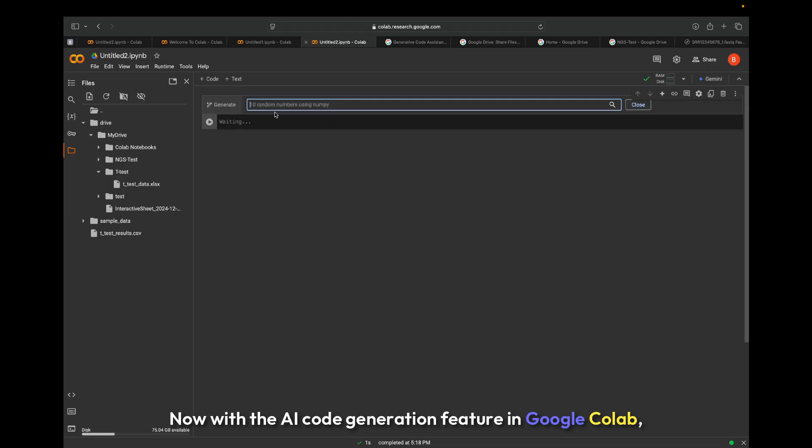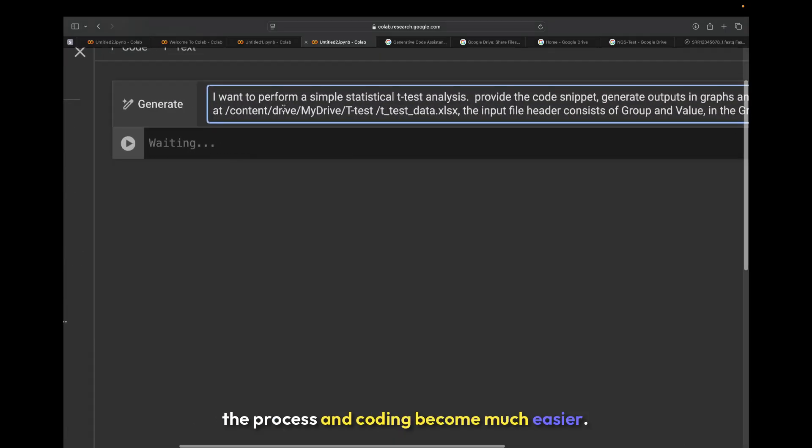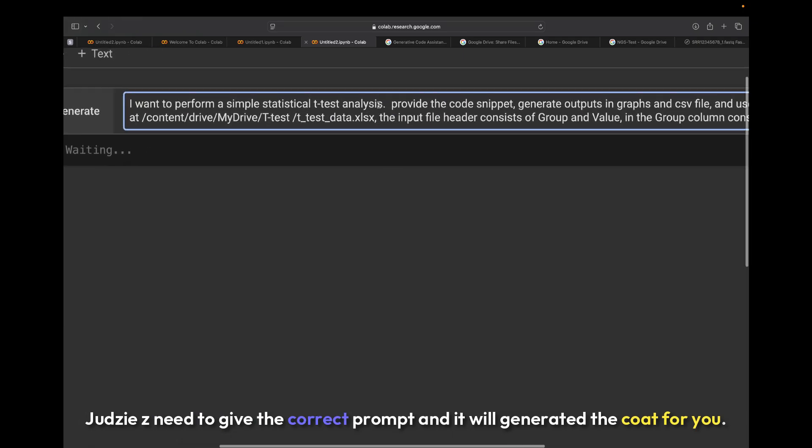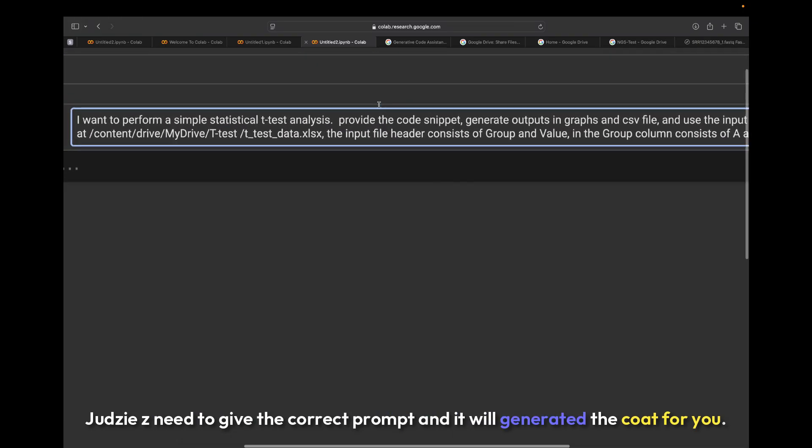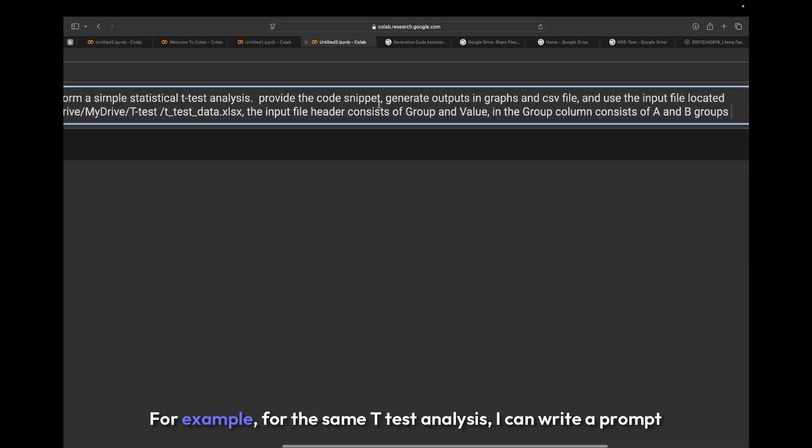Now, with the AI code generation feature in Google Colab, the process and coding become much easier. You just need to give the correct prompt and it will generate the code for you.